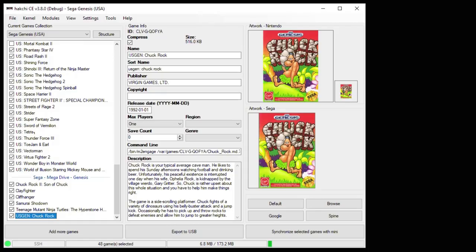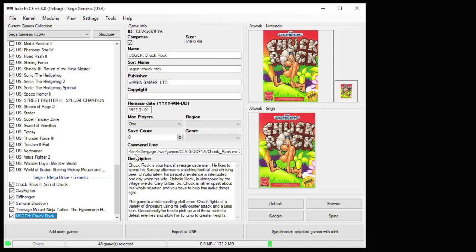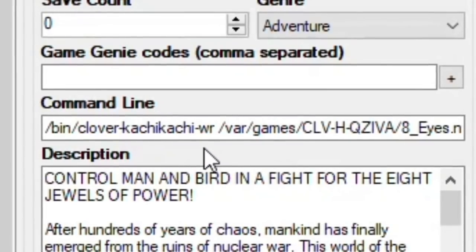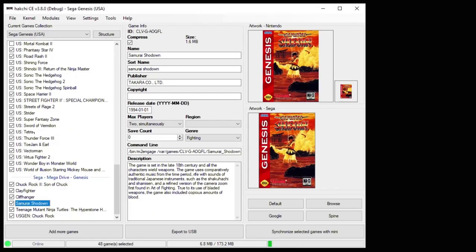So adding the games that are associated with the system is easy enough. And it'll use the native emulator for each system. M2 Engage for Genesis, Kachikachi for NES, and Canoe for Super Nintendo. But along with adding games native to those systems, you can add games from other systems to be played. To do this, you need a program called RetroArch.